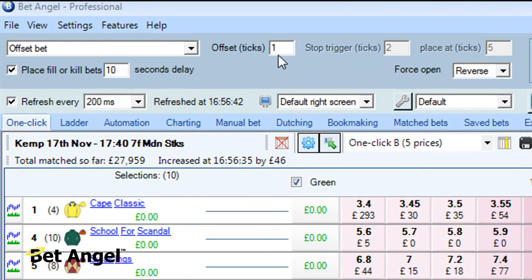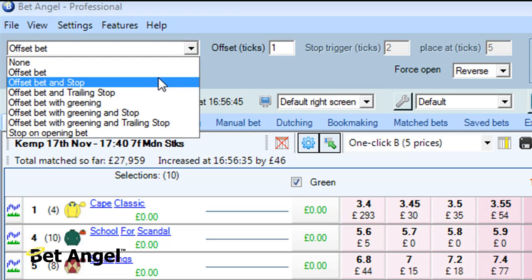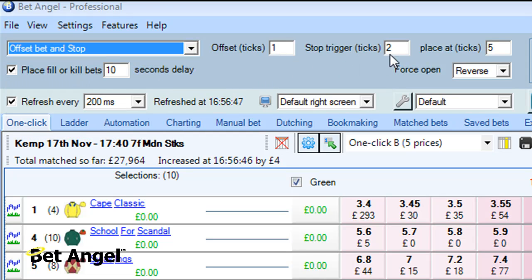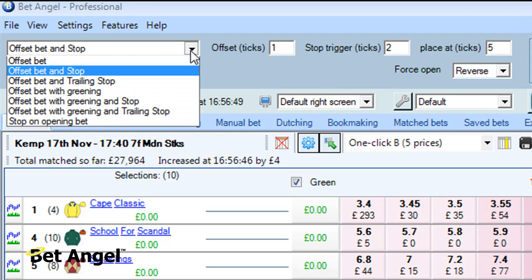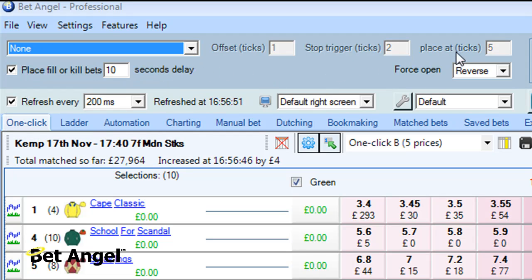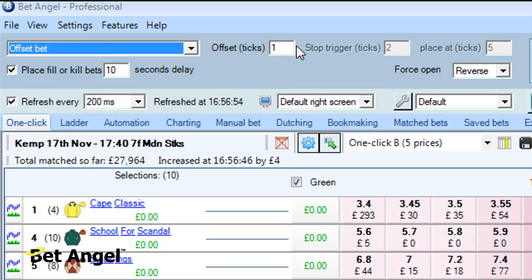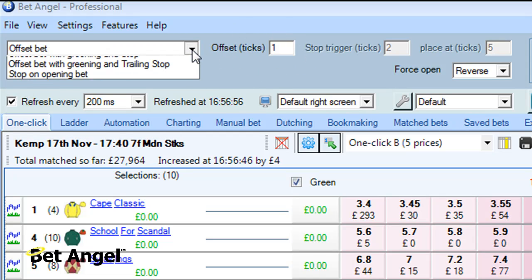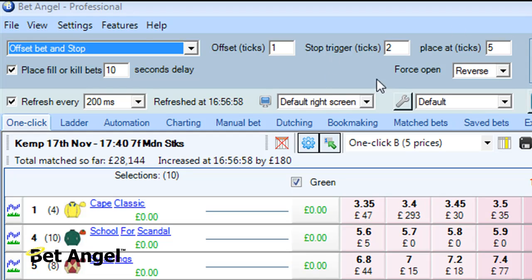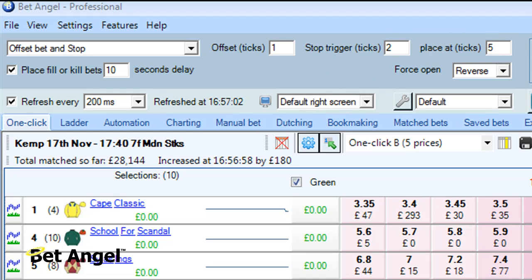Now you may want to apply a stop to it. What you can actually do now is select offset and stop. You can see these options are greyed out until you select offset bet, at which point this box comes to life. If you then select offset and stop, these two boxes come to life. So if you want to do an offset with a stop, you can place an order and if that gets filled, the stop will apply to that particular bet.